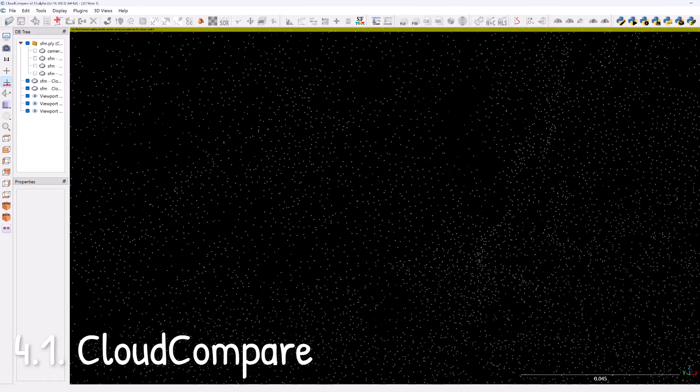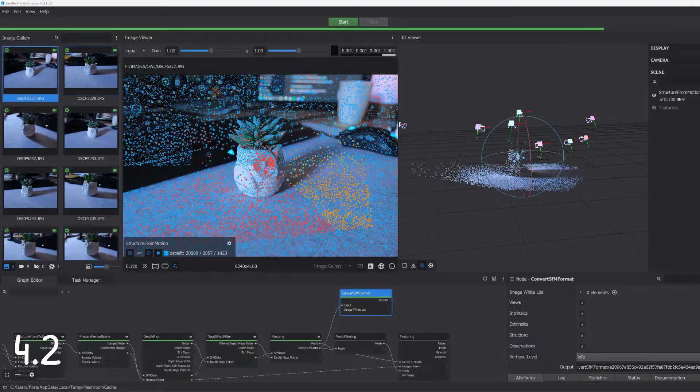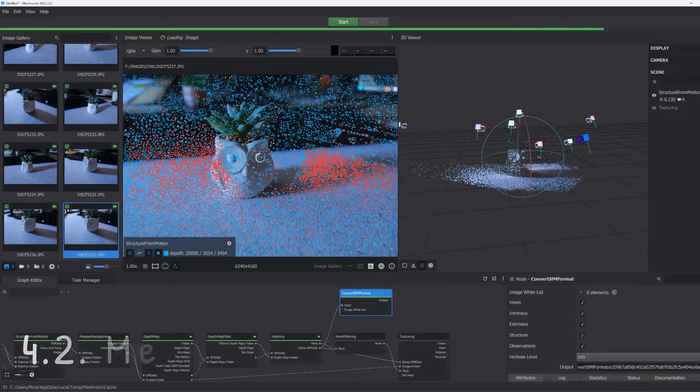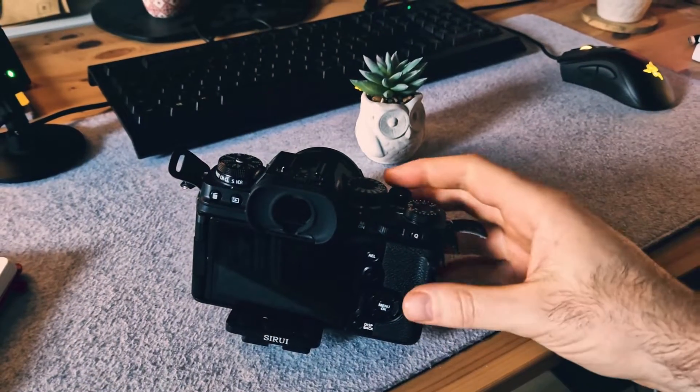And finally you need two open source software. The first one is CloudCompare just to visualize, and the second software which is Meshroom which will be used to compute the 3D model. Once you have all of this, it's time for the experiment.